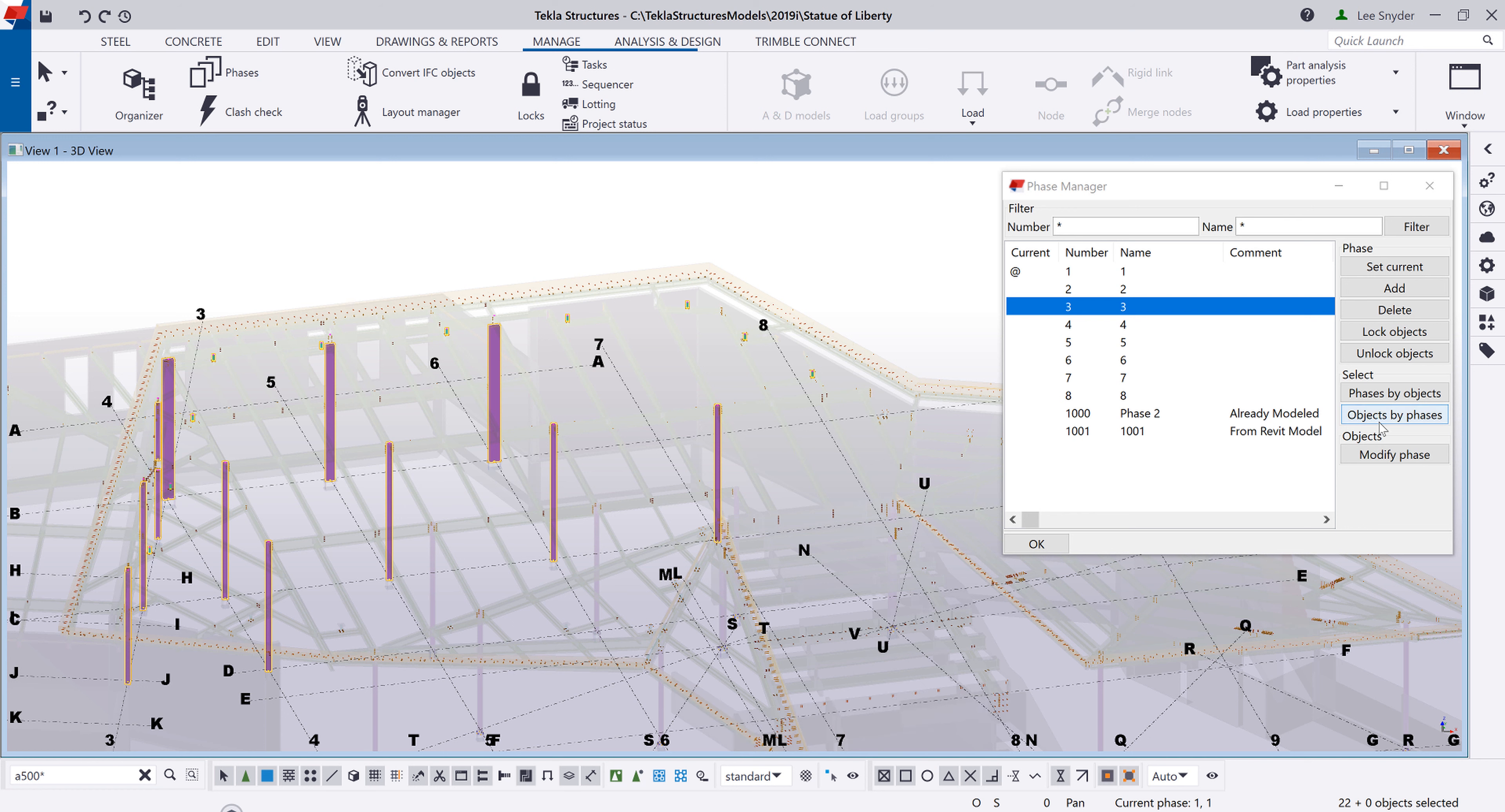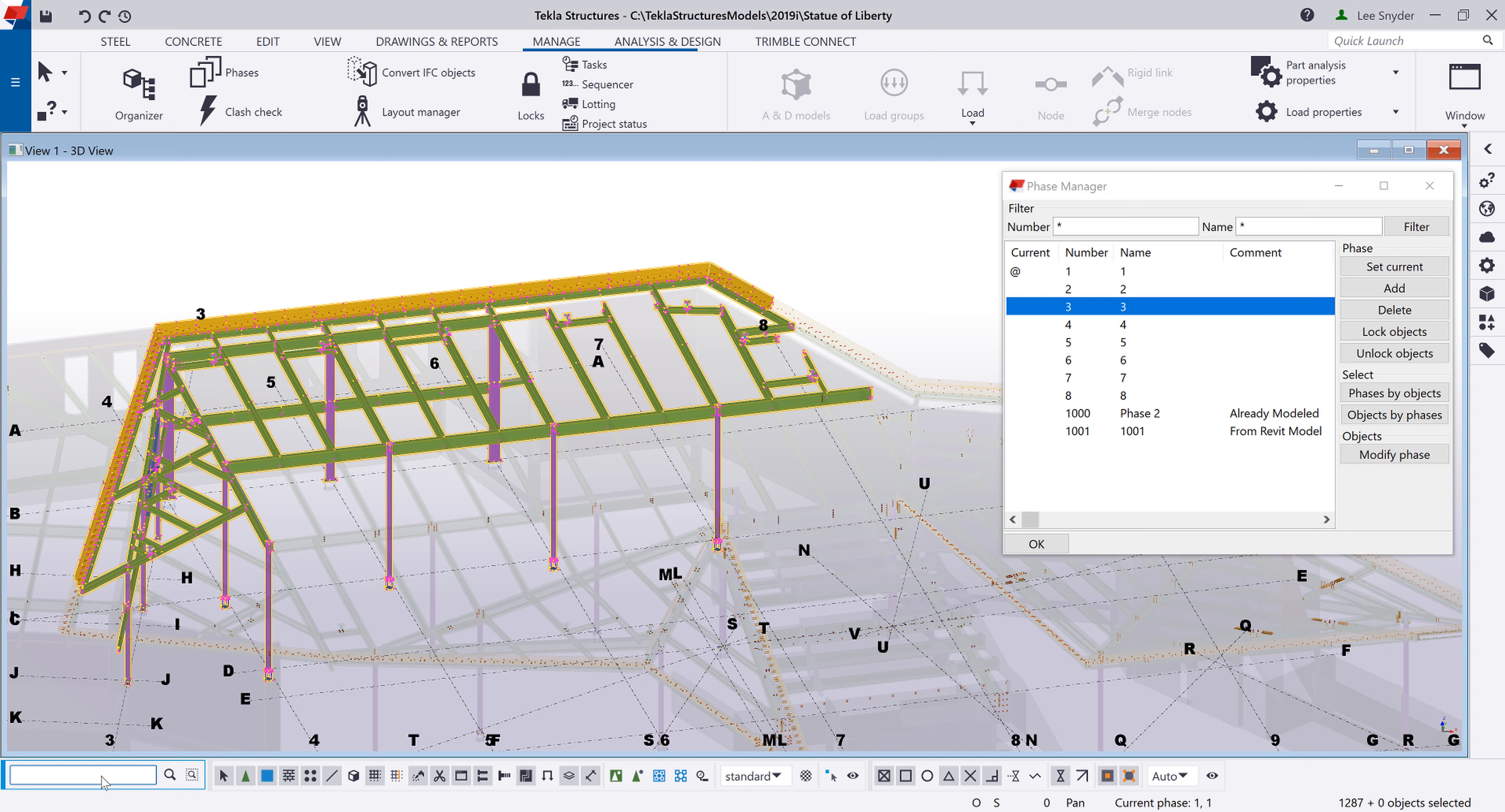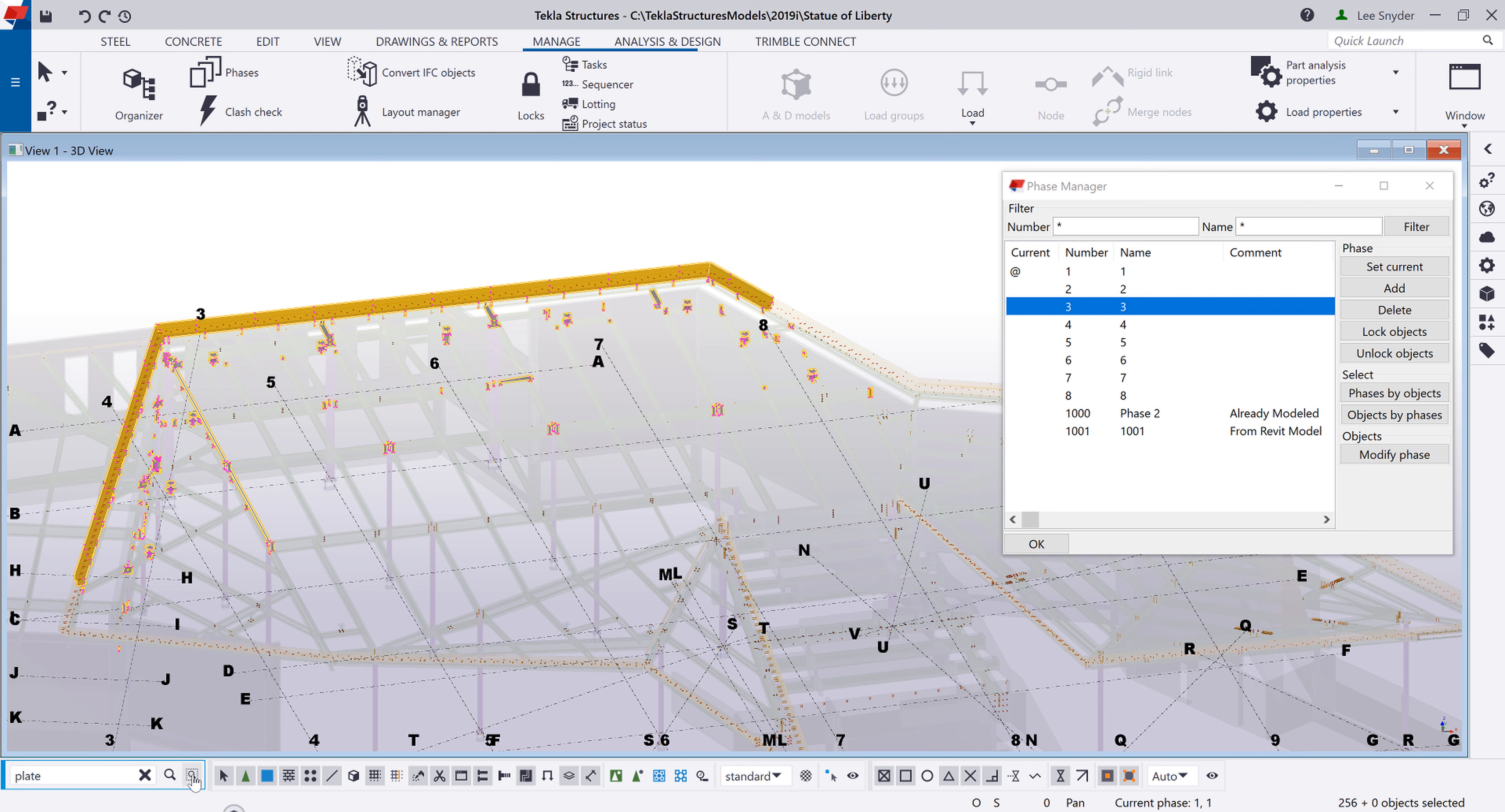So one last example here. Let's go ahead and highlight everything again that's in phase 3. And let's say this time just within that selection, we want to find all of the plates. I'll go ahead and type that in. Hit search and selection. And now just those plates will be isolated for me to use and manipulate as needed.